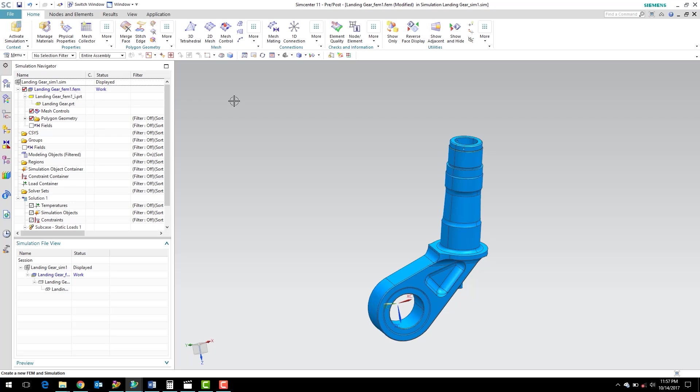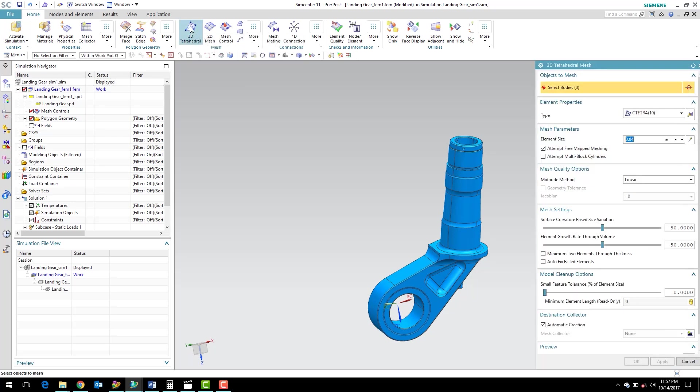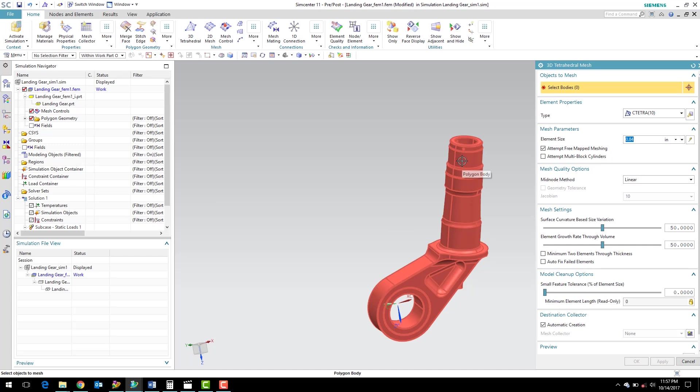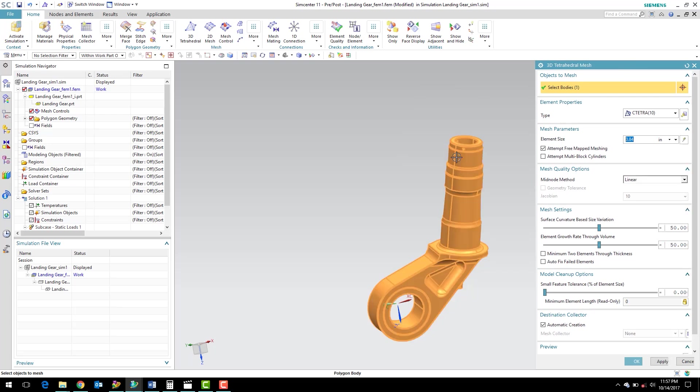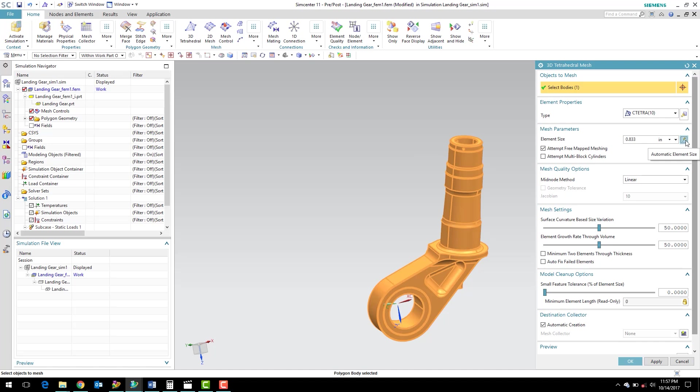So we can go straight to meshing. We can select 3D tetrahedral mesh. We can then, with the 3D tetrahedral mesh dialog box open here, select the body we would like to mesh. And under element size, we're just going to click the automatic element size button, this little lightning bolt button. And we want to make sure we've got linear on the mid node method.